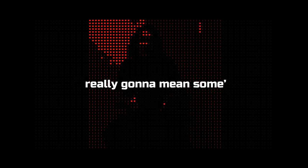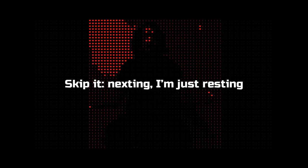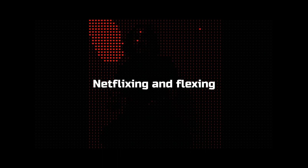I'm looking for a track that's really gonna mean something. I'm a blessing, it's perplexing, skip it next thing. I'm just resting and I'm Netflixing and flexing.